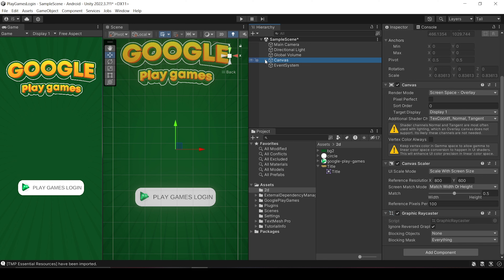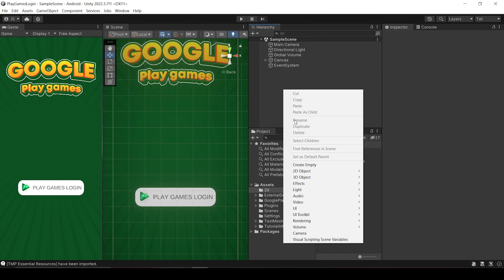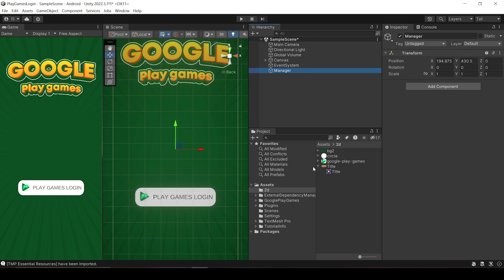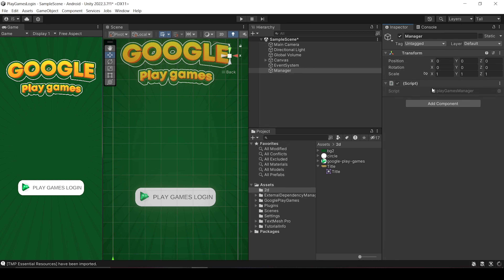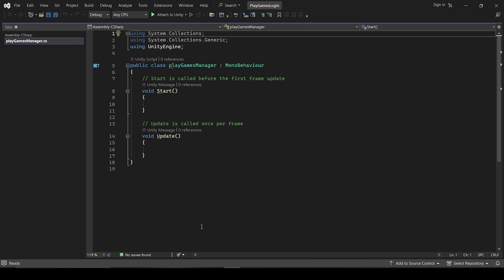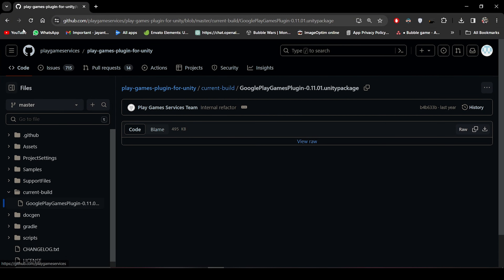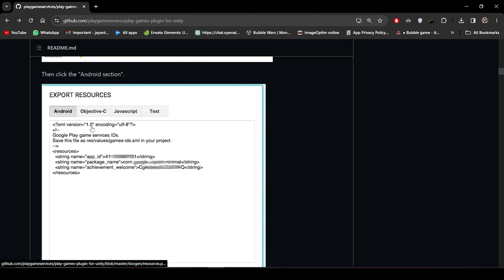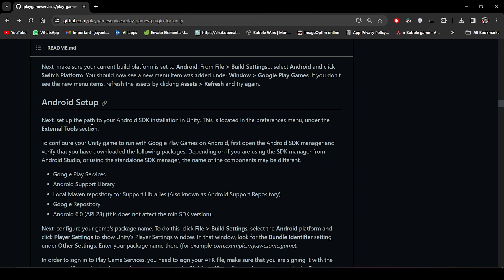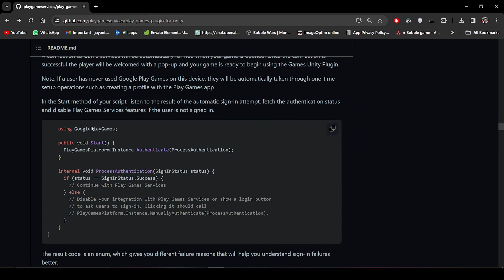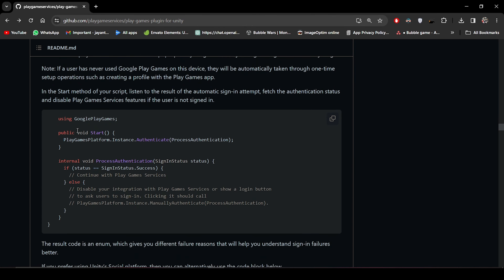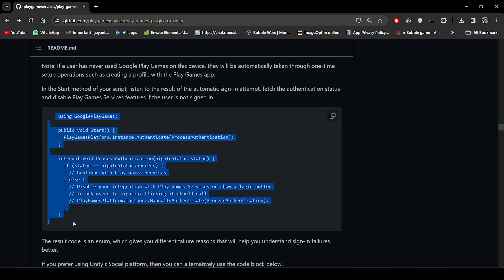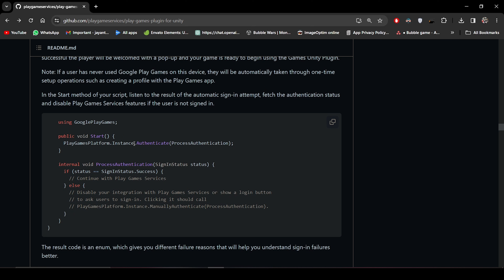And now the next step is the scripting. Let's create an empty game object and name it as Manager. And let's create and add a script that will do all the login work — Play Games Manager. Now for the scripting, we can find the entire script inside the GitHub itself. So let's open the GitHub page, and scroll down to the part where it says sign-in. Now all we have to do is just paste this script. So now let's copy the using statement and paste it right here.